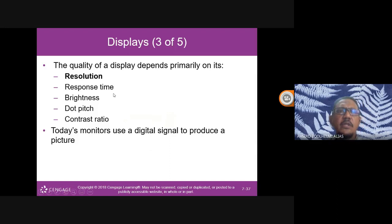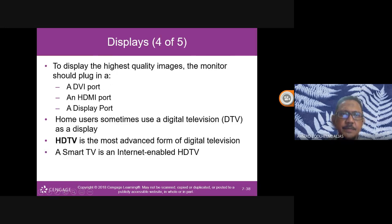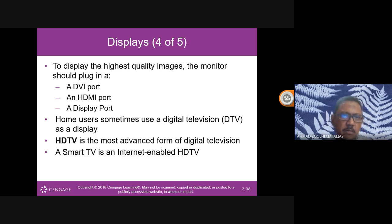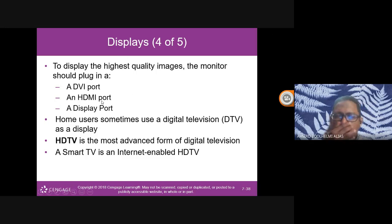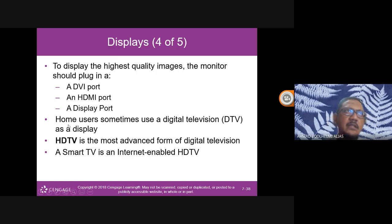Displays are used in laptops, desktops, cameras, navigation systems, handheld games, and smartphones. The quality of a display depends primarily on its resolution, response time, brightness, dot pitch, and contrast ratio. For the highest quality images, the monitor should be plugged into a DVI port, HDMI port, or DisplayPort.